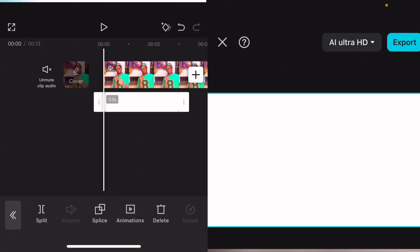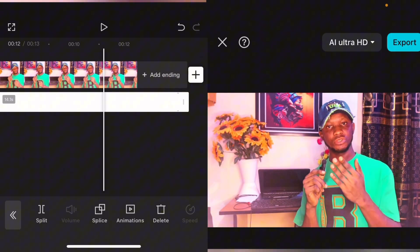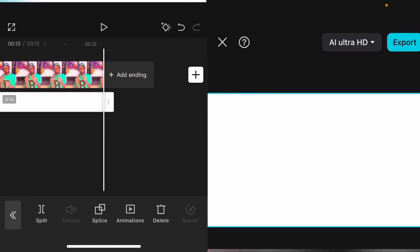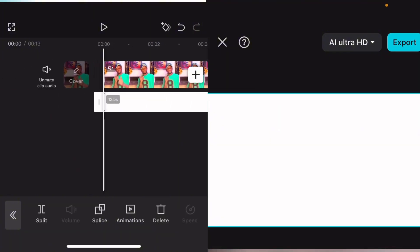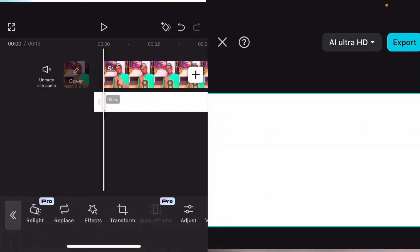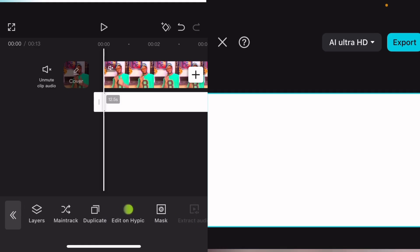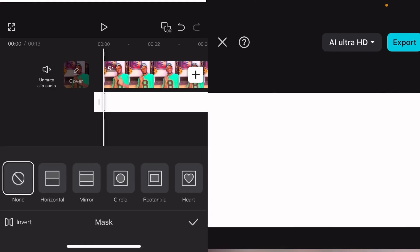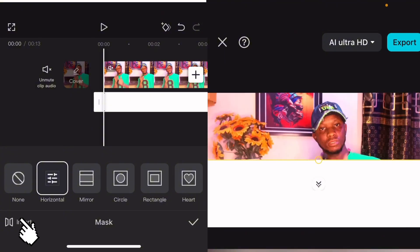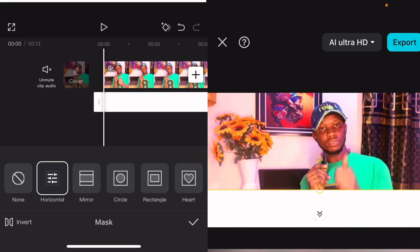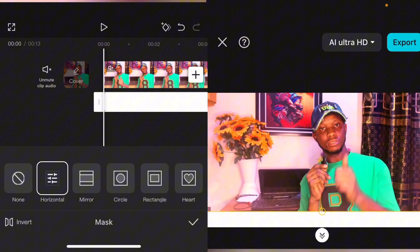Select this one and fit it to the screen. Hold at the edge of it and extend it to the entire video. Then select this background, go to Mask, select Mask, go to Horizontal. Once you select Horizontal, go to Invert. Drag this line down to where you're okay with it.